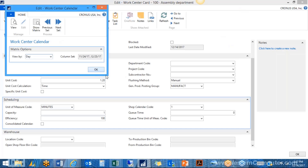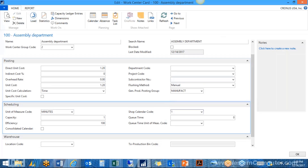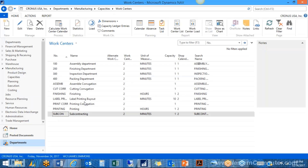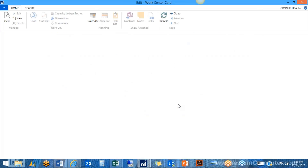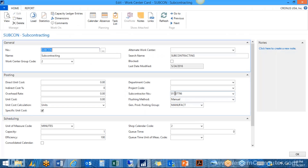For subcontracting, all you need to do is create a work center and assign it a vendor number. When this routing gets used and is built into a routing, this work center will require a PO to be generated for the subcontractor.